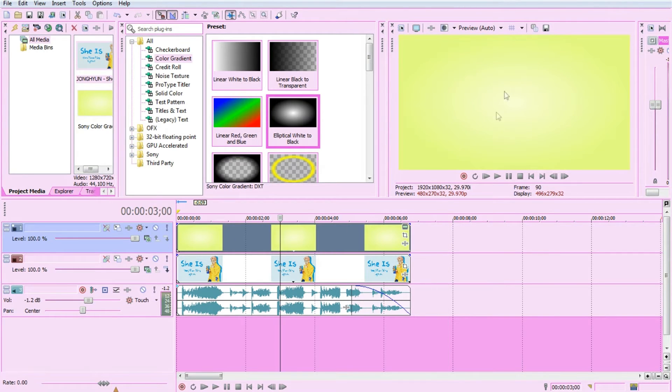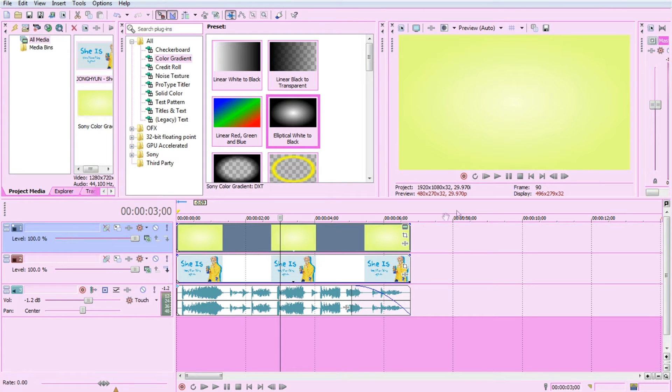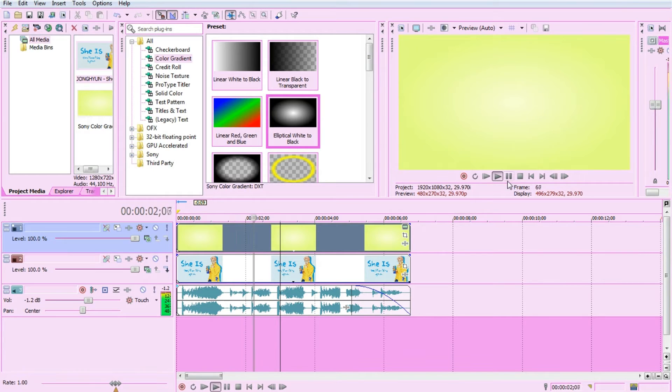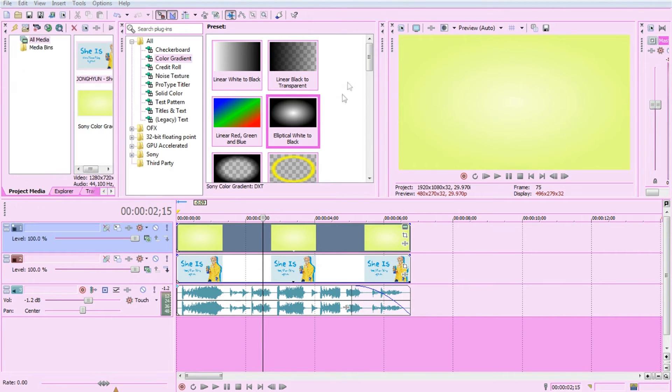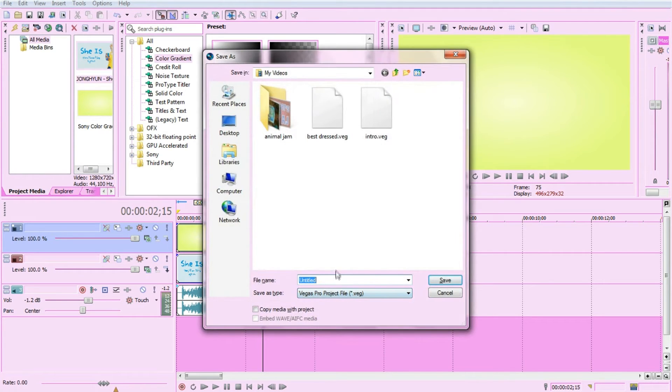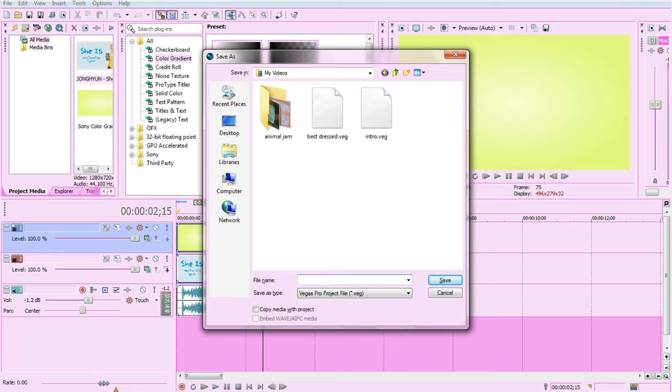So there we have the background and the song. Now I'm just going to hit Control+Save on your keyboard, and this will pop up. I'll just go with 'Tutorial.'